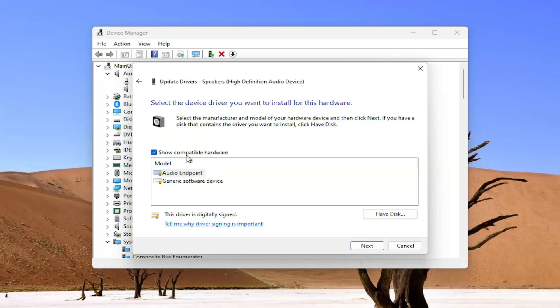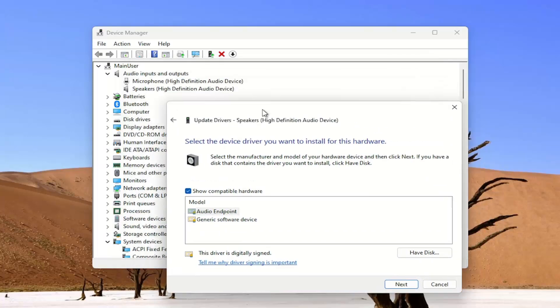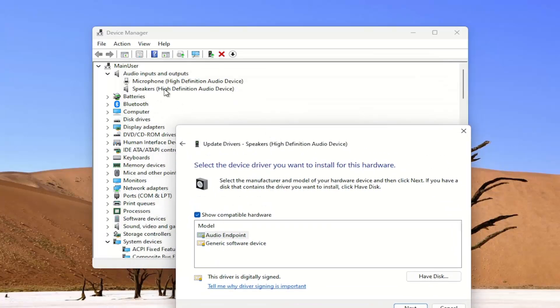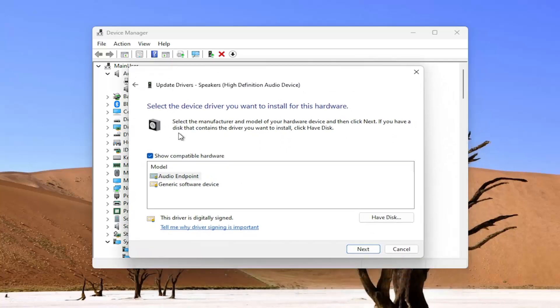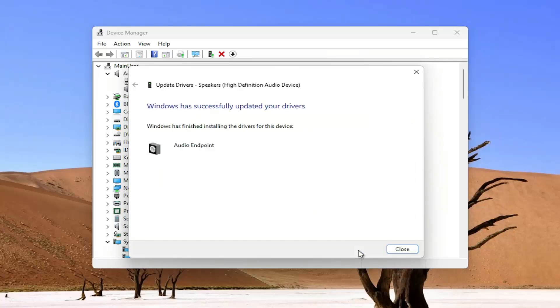You're welcome to go online and look up your specific device online and see if there are any new drivers available through the manufacturer or the developer and then select next.